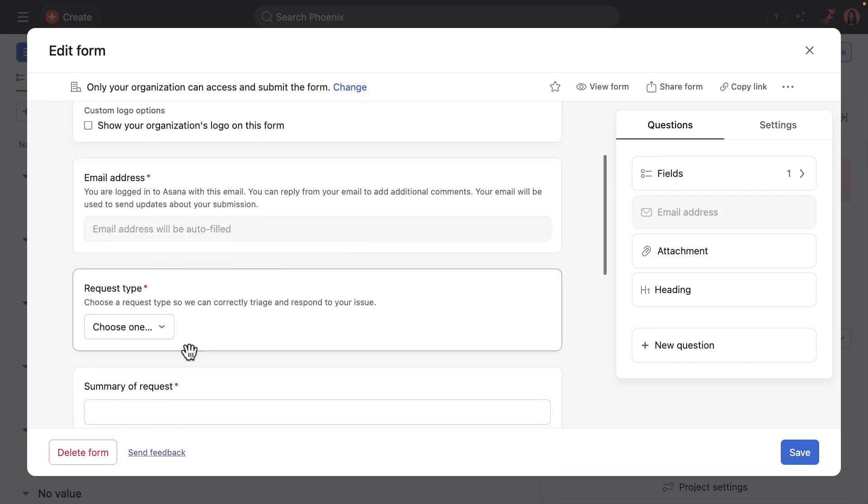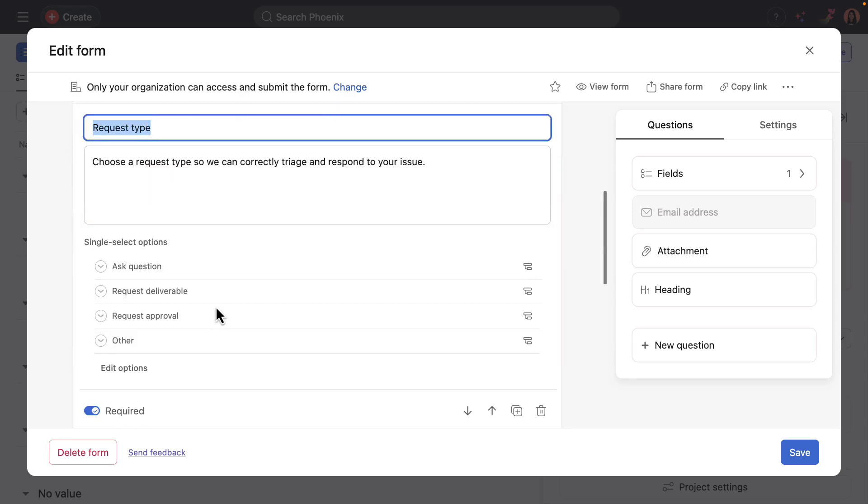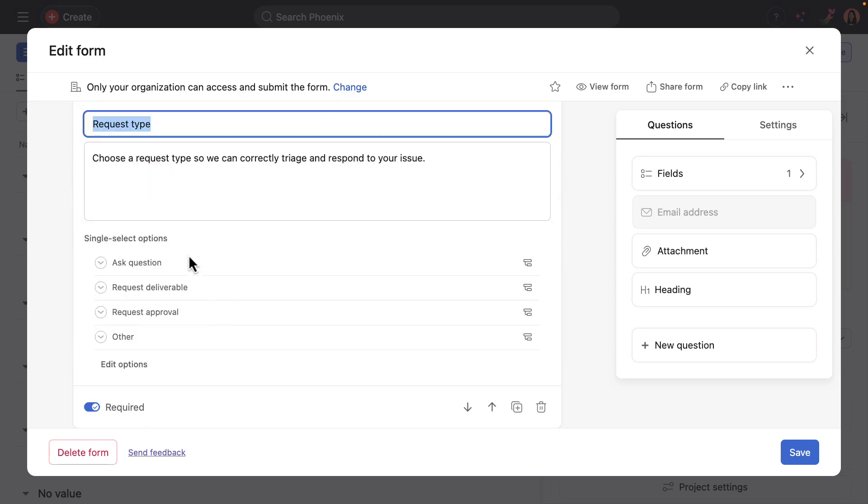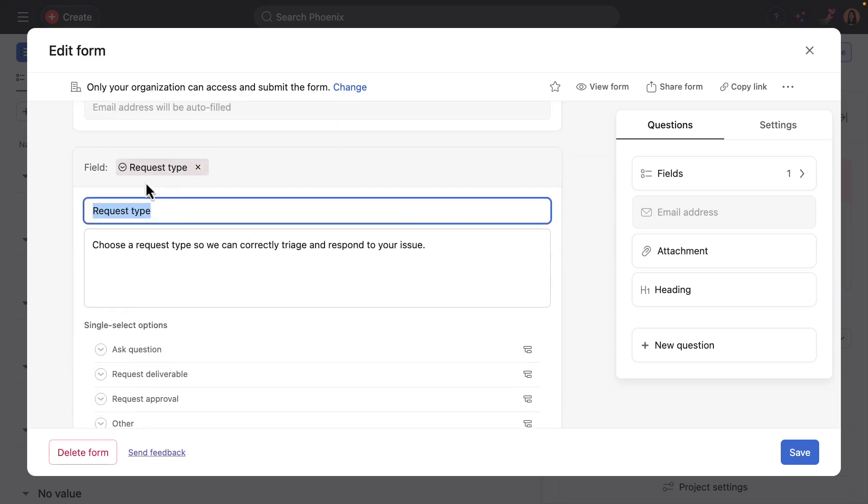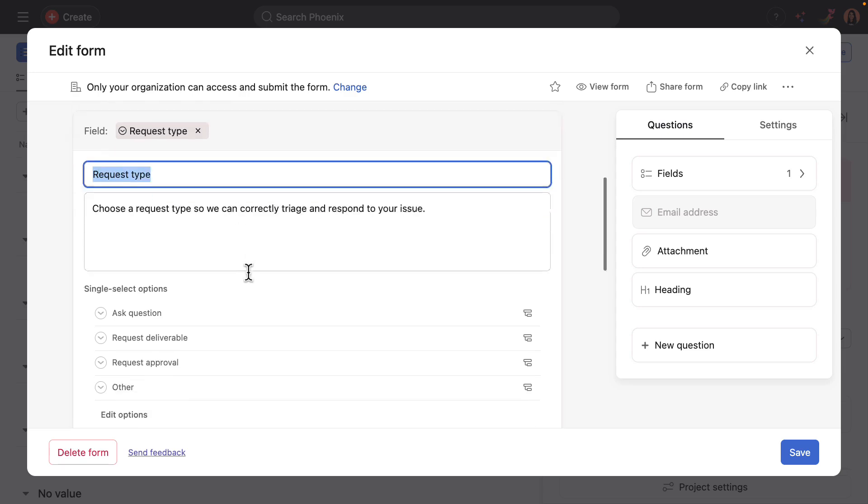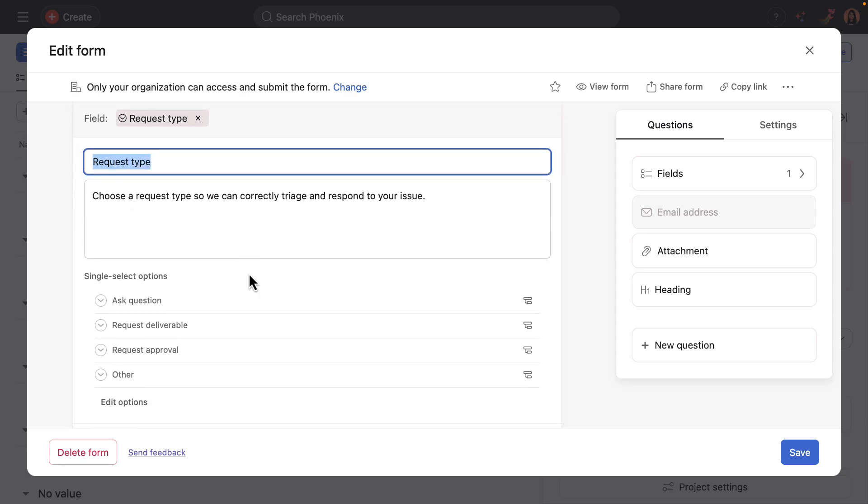Then I'll pay special attention to this request type question. This is linked to the request type custom field in the project and it helps categorize the different types of requests that people might submit. The template includes four options, but you can add more as needed or adjust accordingly.